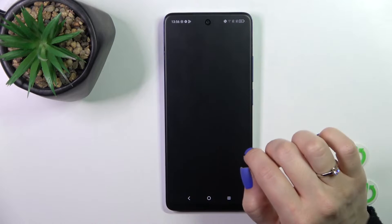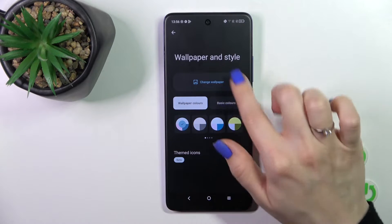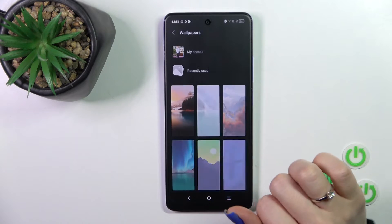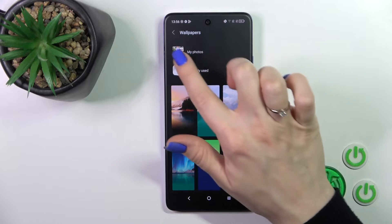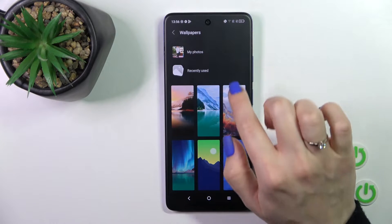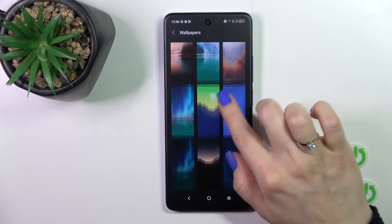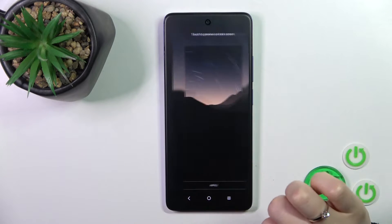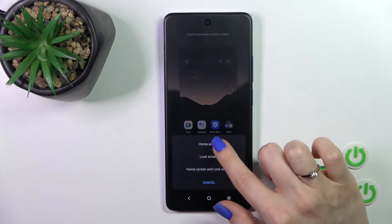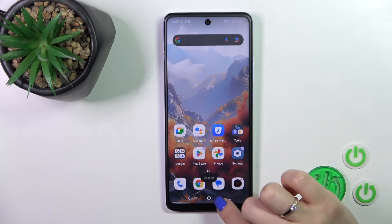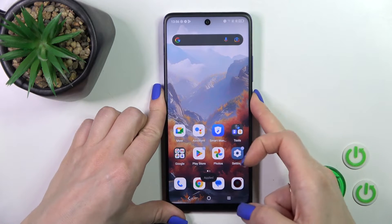Tap to wallpaper in style and here you'll see change wallpaper section. Just tap on it and you could use photos from your device gallery or just default wallpapers. Let's select one from them, tap to apply and select lock screen. Apply it, let's just check.